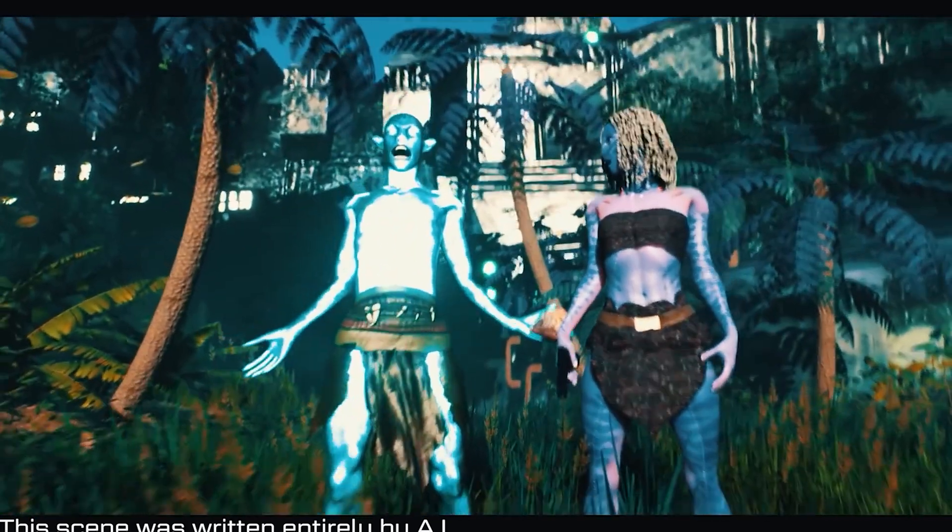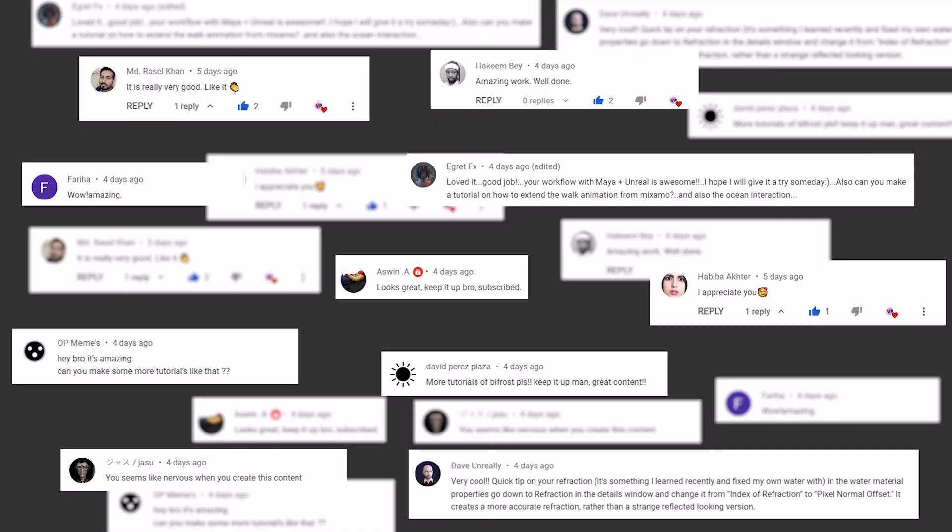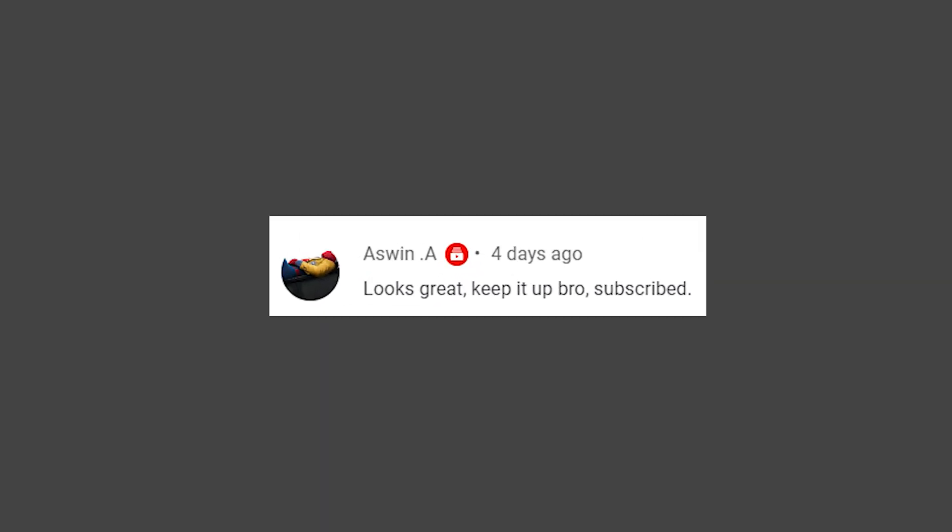They've made a great video. Isn't it? Okay, back to the comments. Looks great. Keep it up bro. Subscribe.